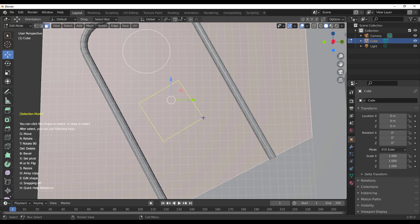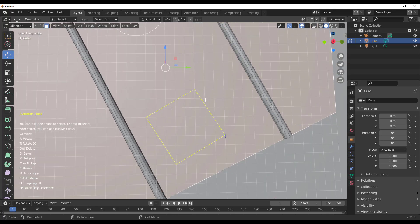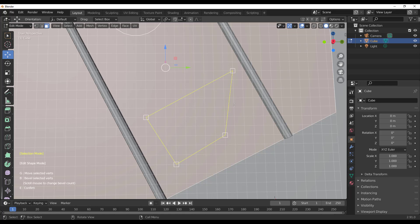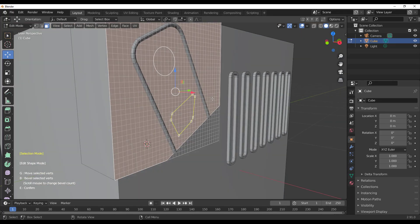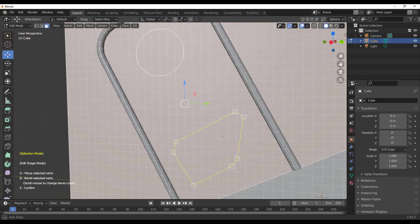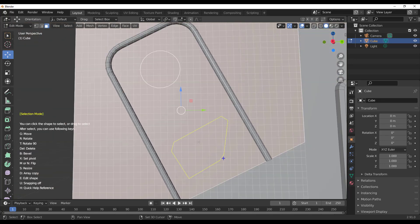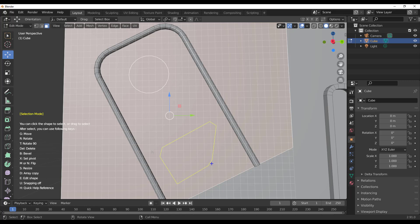Within the editing mode for a custom shape, tap G to move nodes to any location. Tap E on the keyboard to add nodes, then press G to position them. To bevel parts of the shape, tap B on the keyboard and bevel; roll the middle mouse button to add segments. Once you're satisfied with your custom shape, press E to finalize, and tap S to resize nodes as needed.